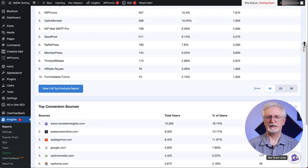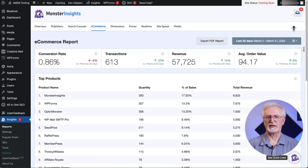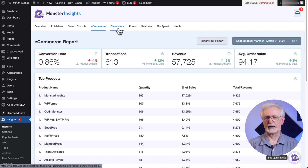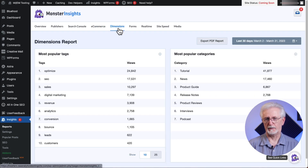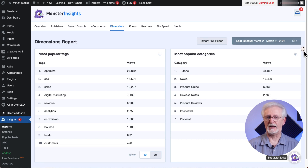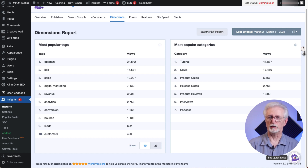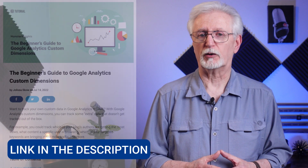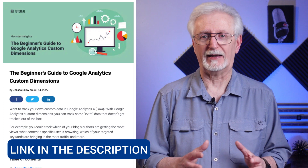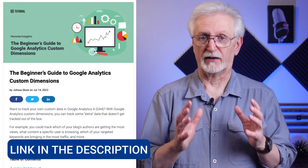Now let's look at the custom dimensions report. This is where you can set up and track data that Google Analytics doesn't track right out of the box. For example, you can pull in data about the most popular tags and categories, popular authors on your site, which keywords are bringing in the most traffic, get data about logged-in users, and a whole lot more. Check out the beginner's guide to Google Analytics custom dimensions — I've left a link in the description.